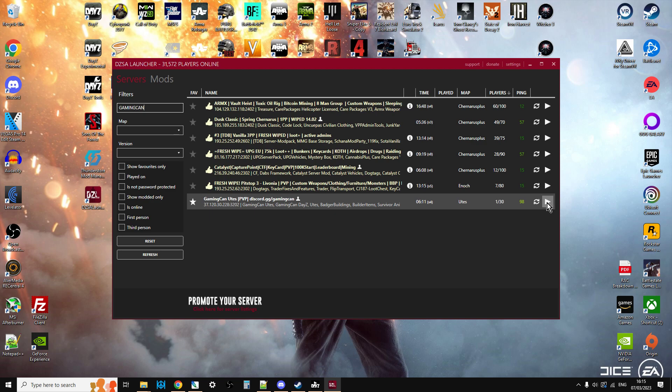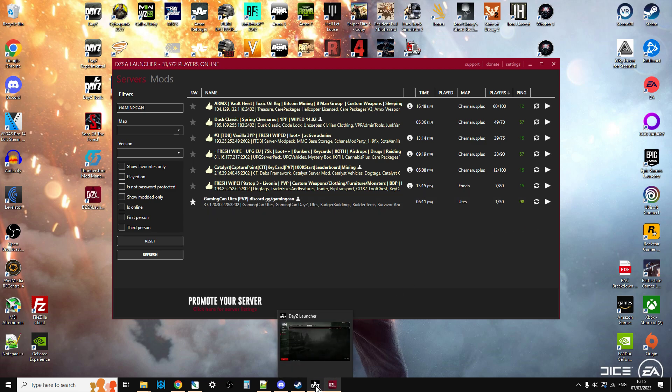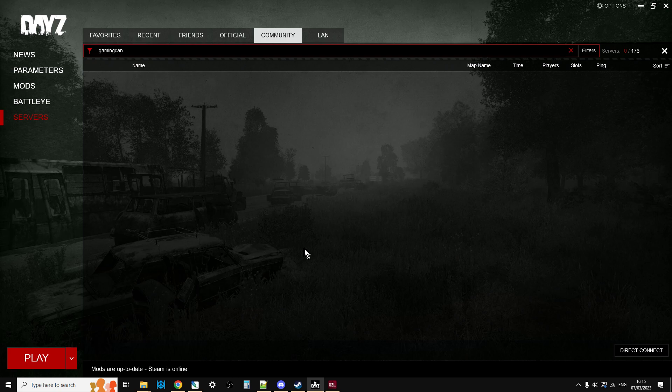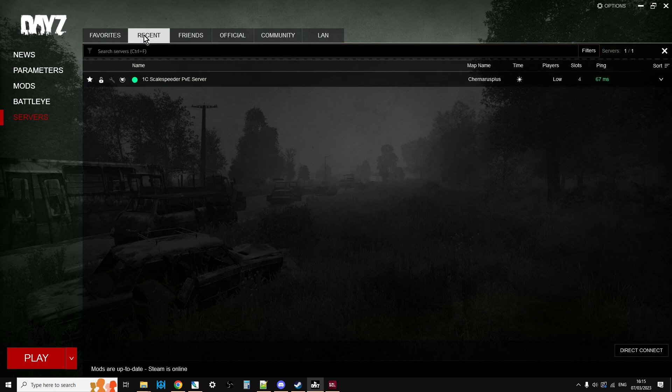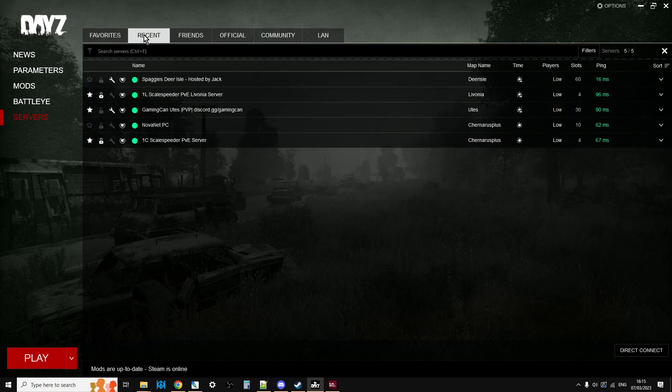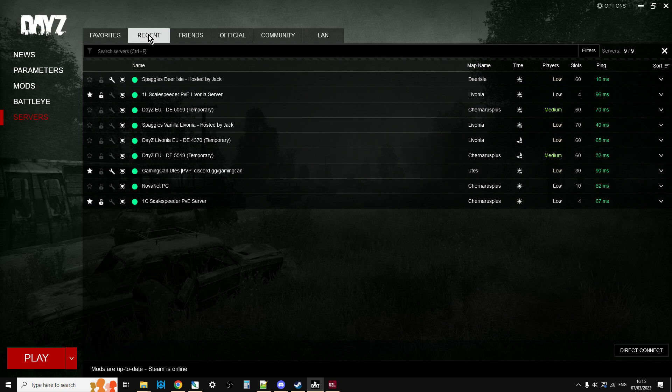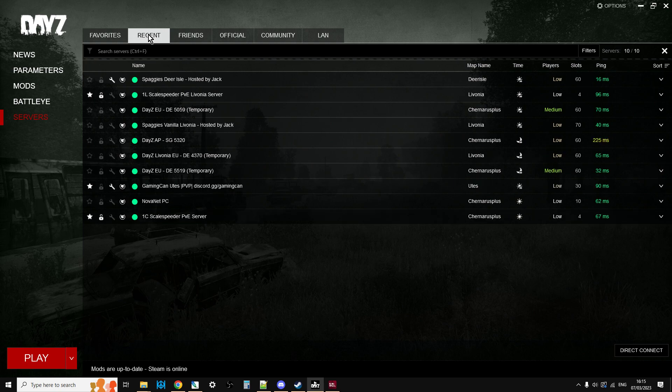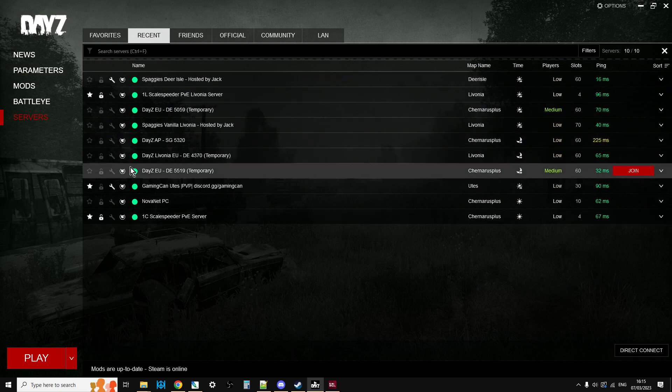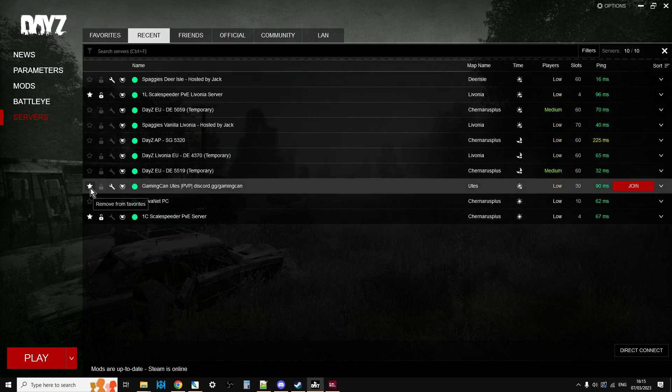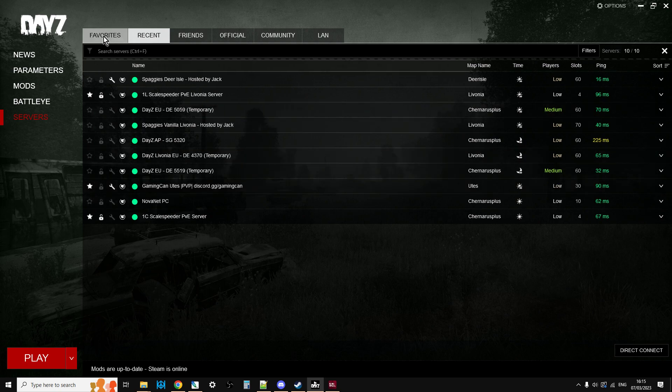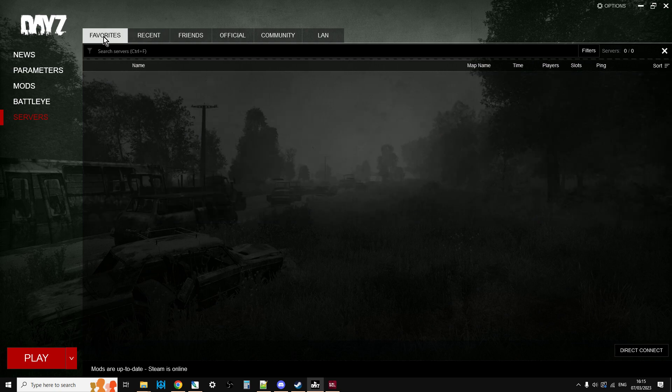However, this is kind of the trick. When you do launch into DayZ and you've actually played it, the server will then appear in your recent section. And then what you can do is click on the little star, and then it will always be in your favorites.